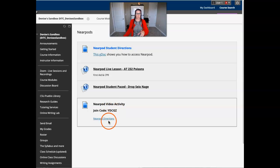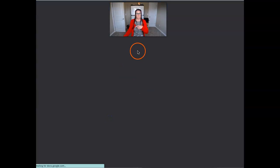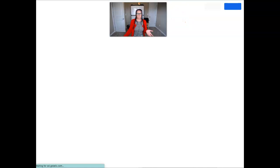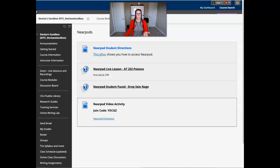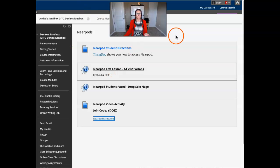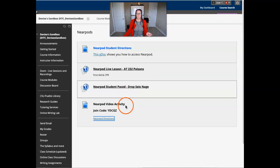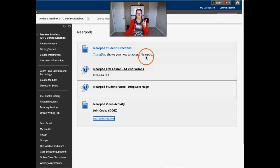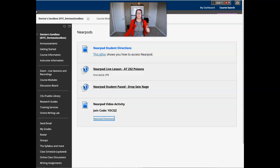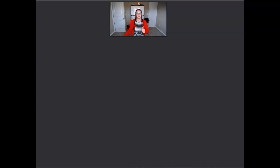They see the code, and then they see the directions that opens up in a new window for them. So they get that information. And then those directions tell them to go out to Nearpod.